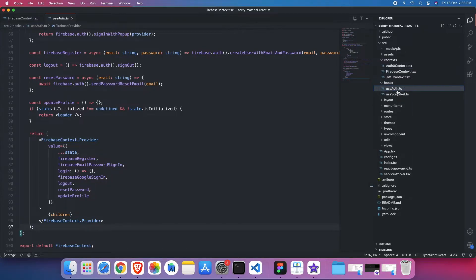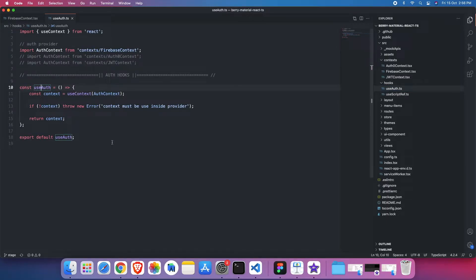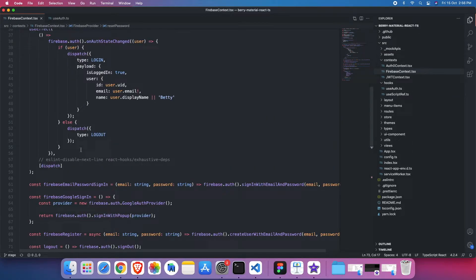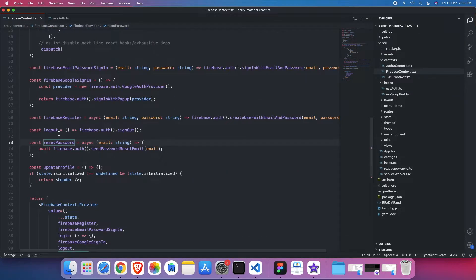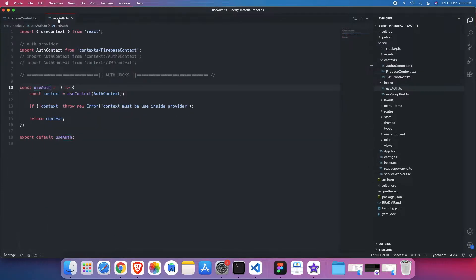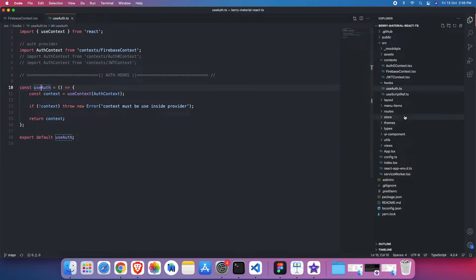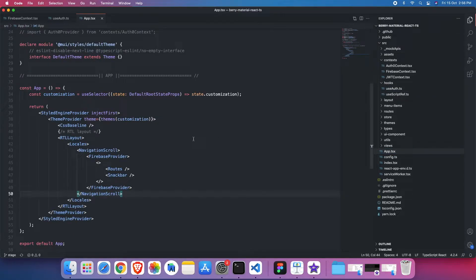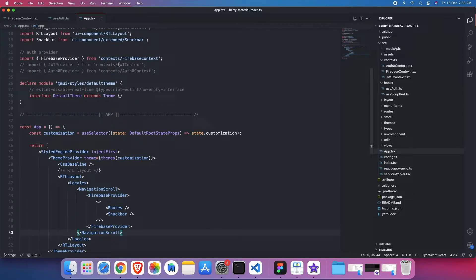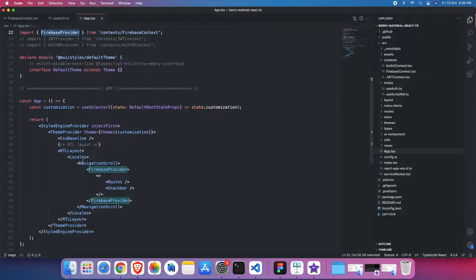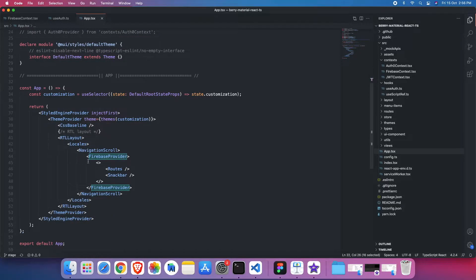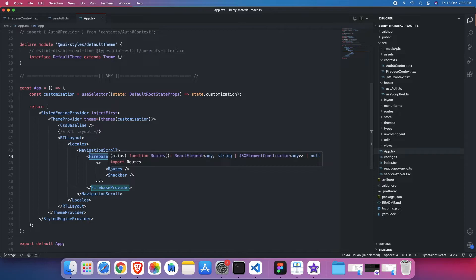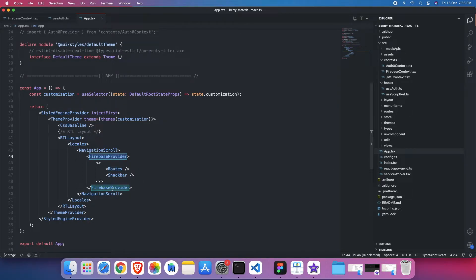Then to read those methods from the context and access those contexts like update profile, reset password, or whatever things we are providing here like Firebase register, Firebase Google sign-in, that can be accessible using the hook which is useAuth. Users can set and read from this hook. And then we have injected those Firebase provider or whatever providers in our system like Firebase, JWT, Auth0 context here before the routes. So that is being wrapped between the routes and Snackbar has been wrapped within the Firebase provider. So whatever routes are there in the application, they can access this Firebase provider context.